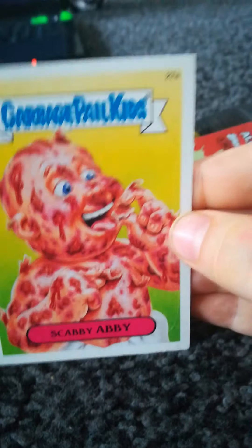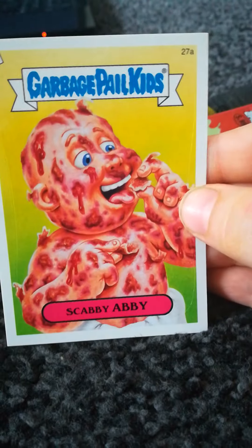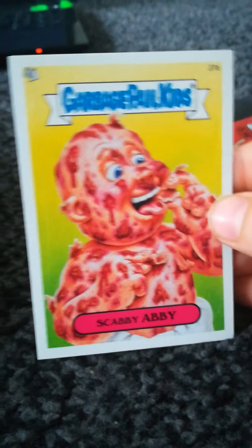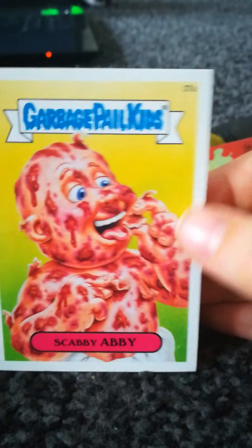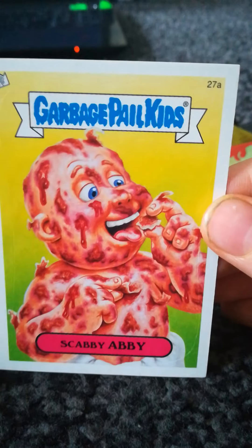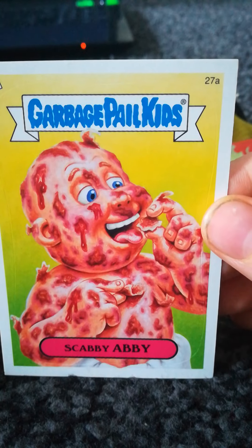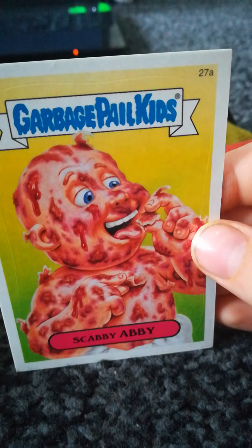I've already trimmed the top off, I haven't looked at the cards, so I can pull them out one by one and look at them. First card we have is, that's disgusting. Number 27A, Scabby Yabby. It's full of scabs, peeling them off and he's eating them.